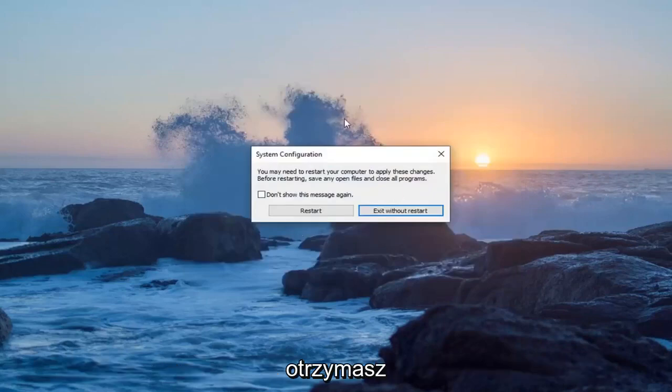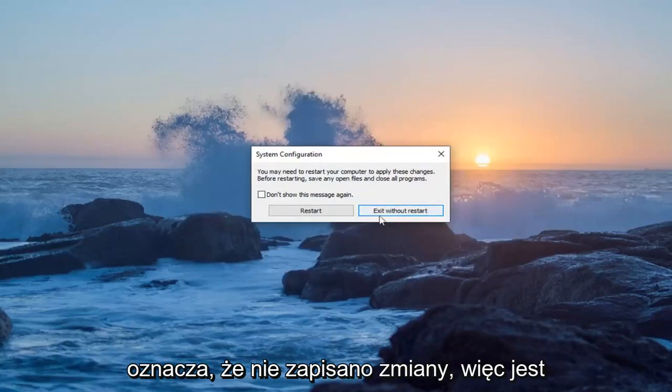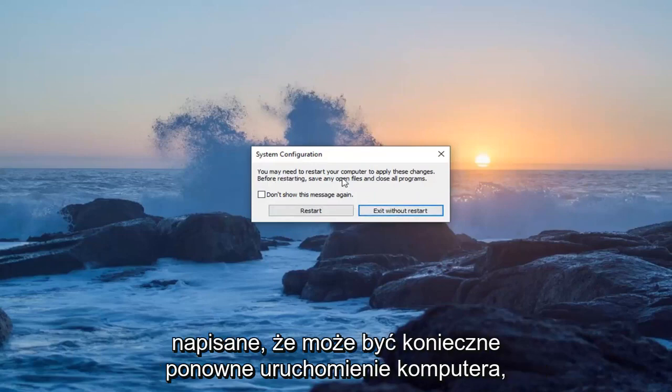You want to make sure you get the system configuration notification here. If you don't, that means it did not save the change. So it says you may need to restart your computer to apply these changes.